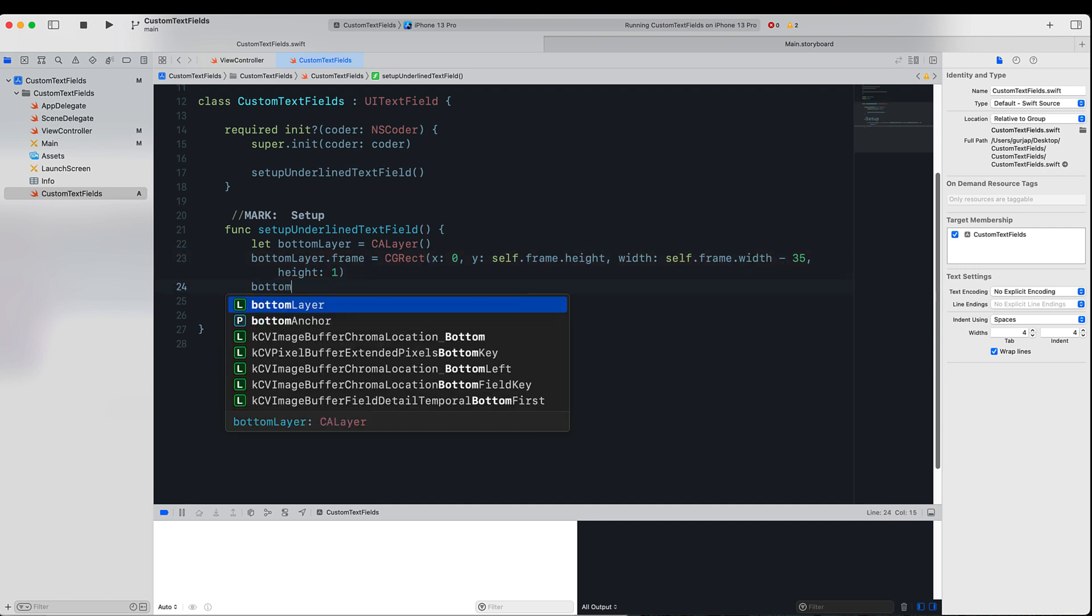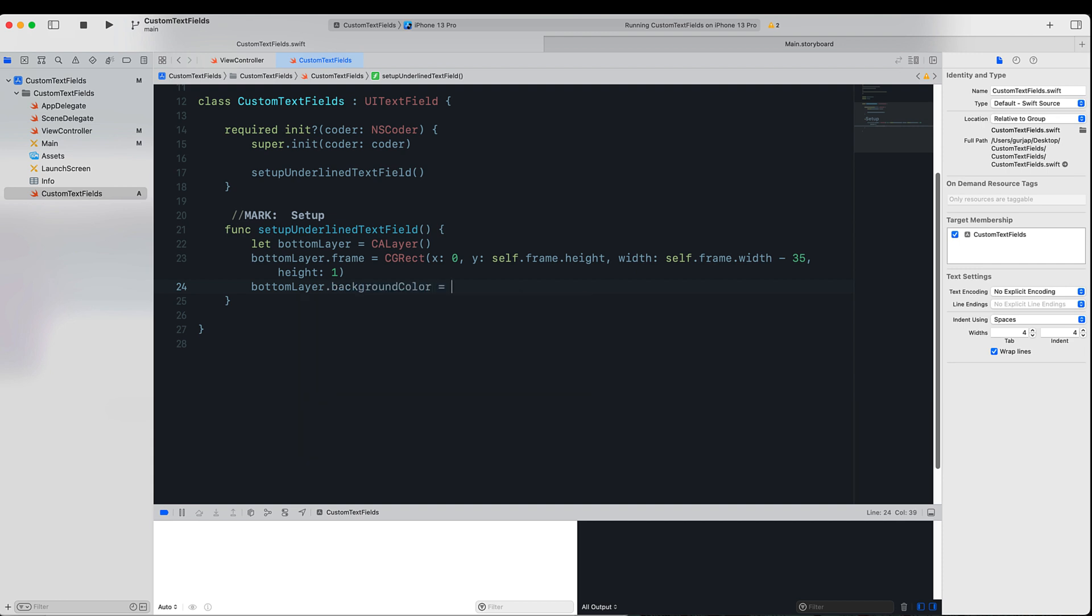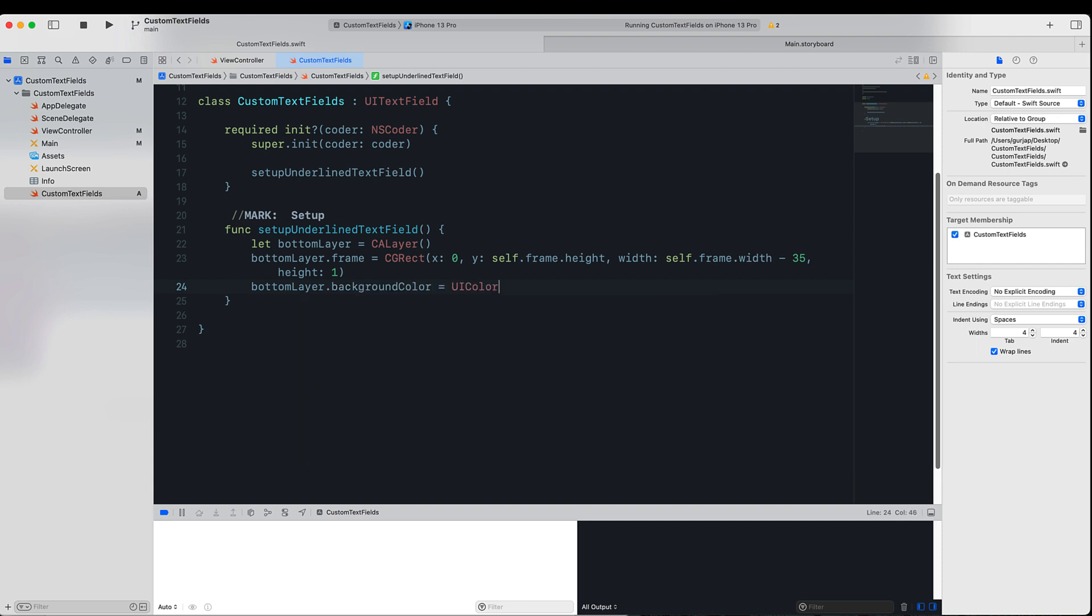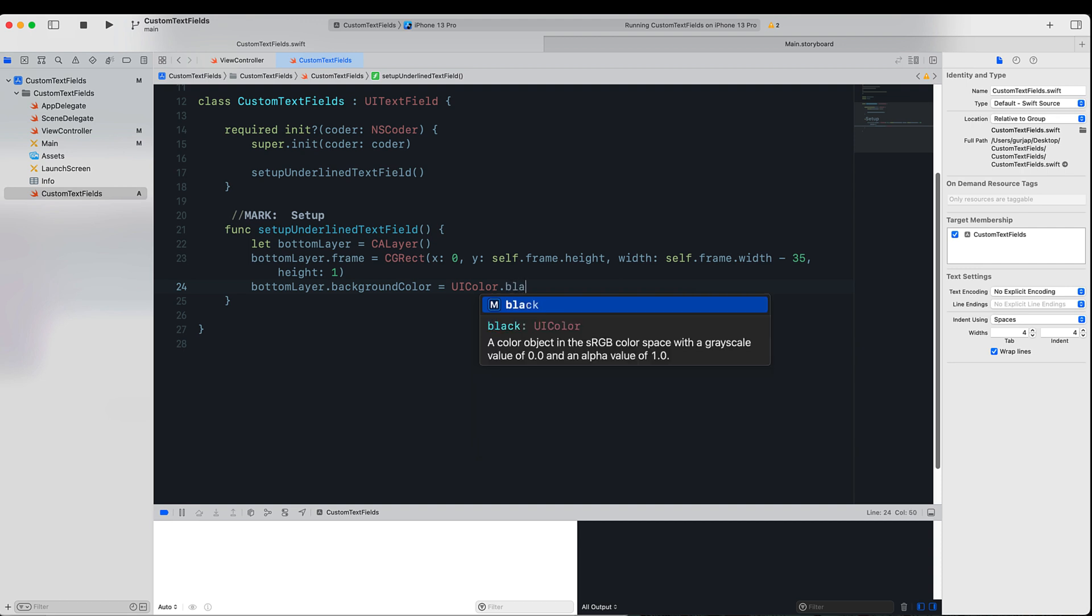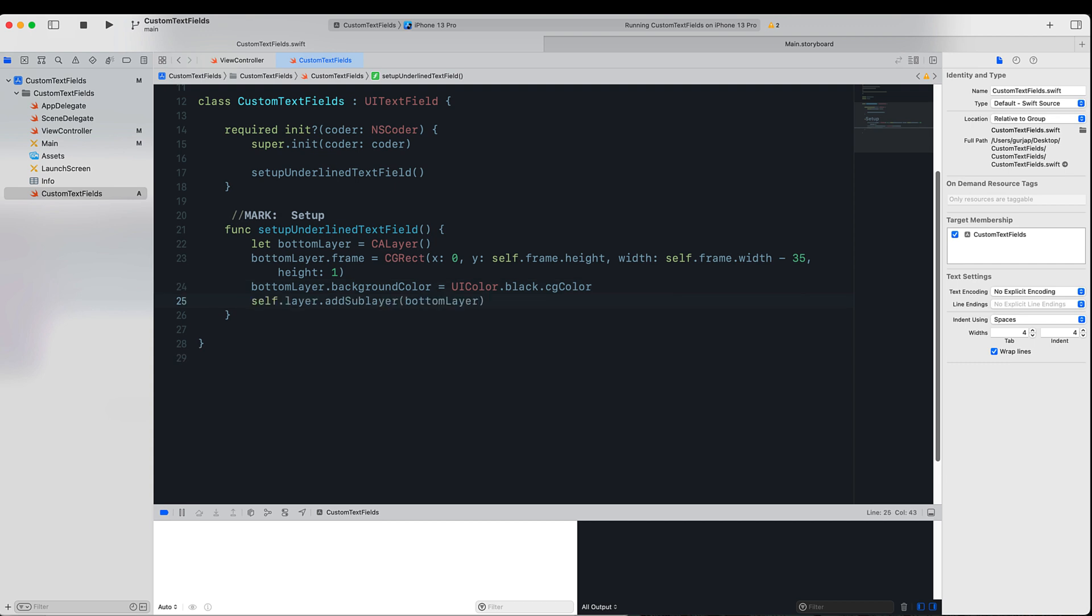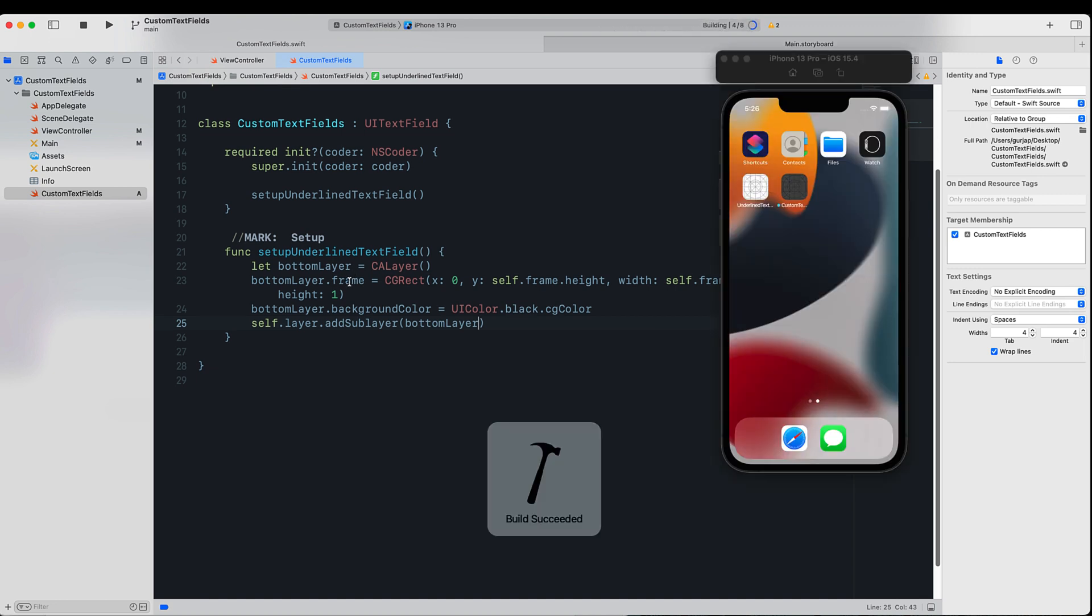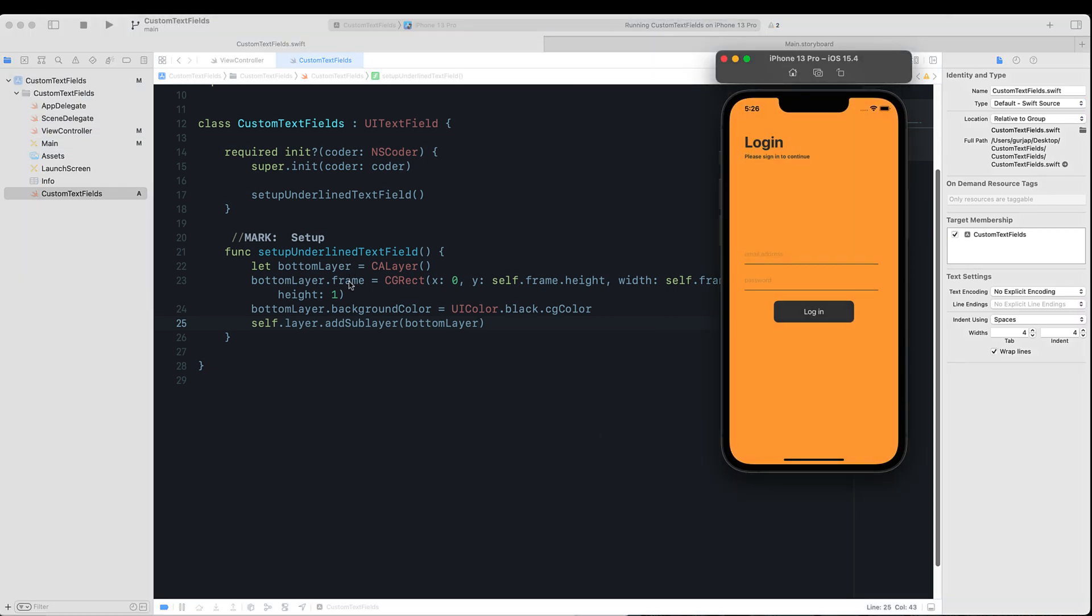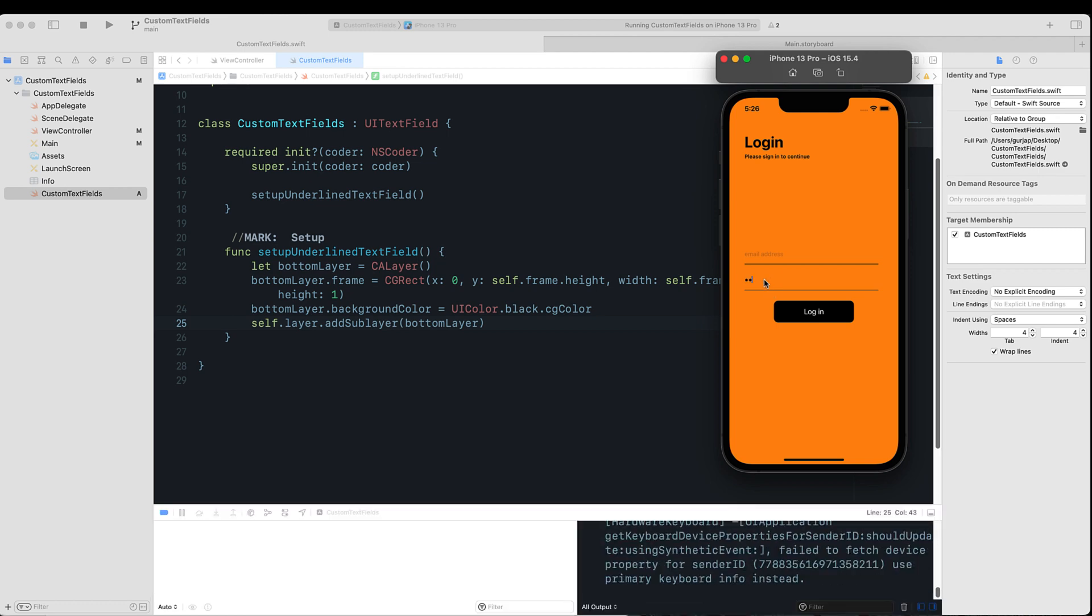Next, we will give it a background color of type UIColor.black. Since this is a CALayer, we need the CGColor property of it. We will add this layer as a sublayer to our UITextField. So if we run our project, you can see now underlined text fields presented in here.